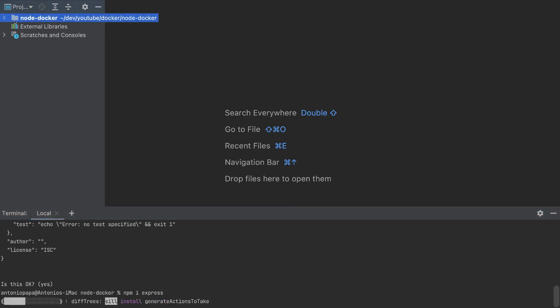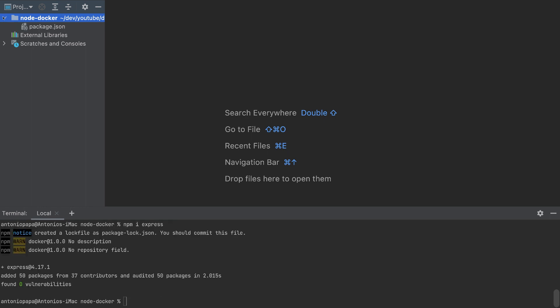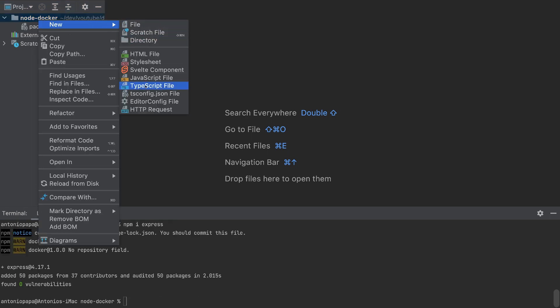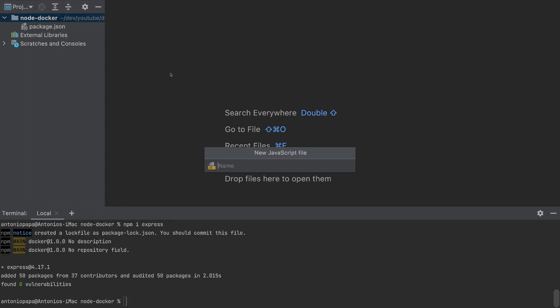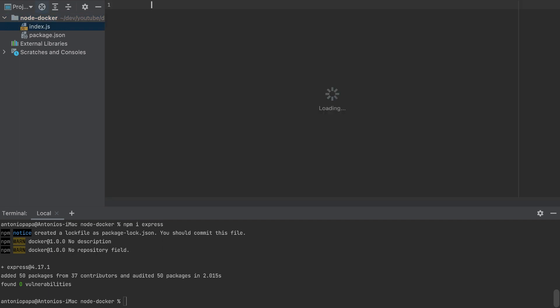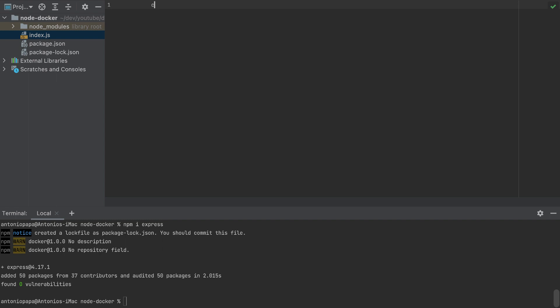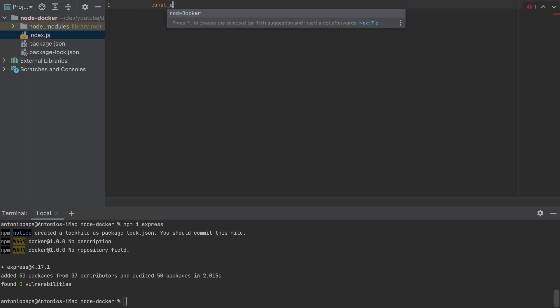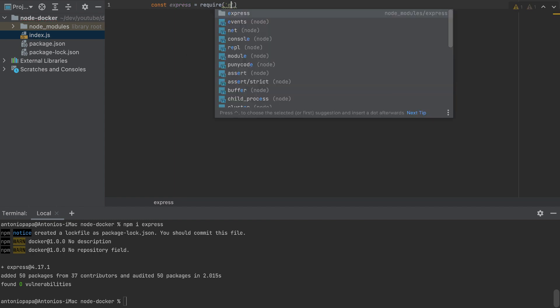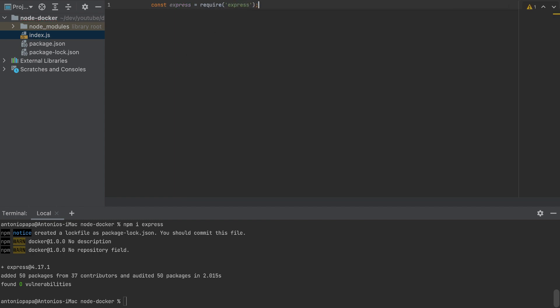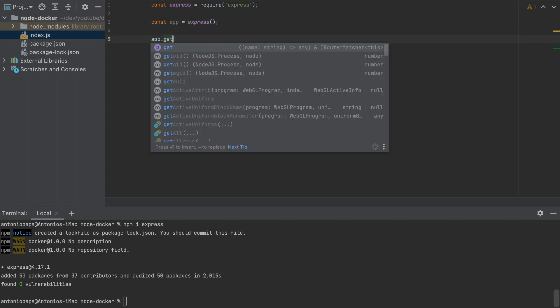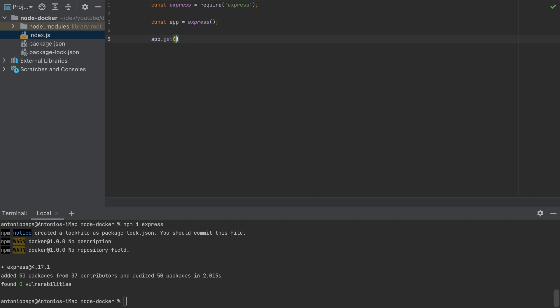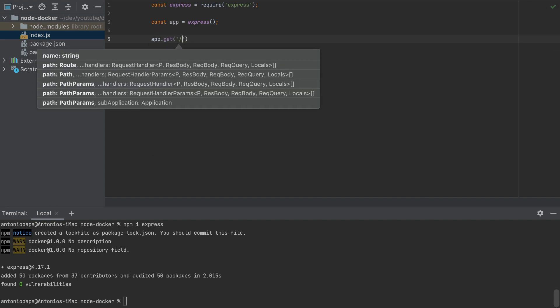I'll create an index.js file. Here I will require Express. Then I'll create the app, so app equals Express, and app.get request to the main route.